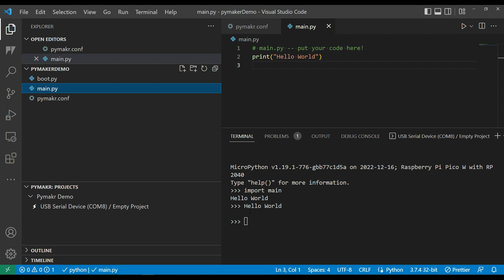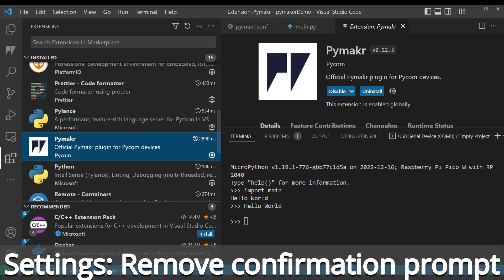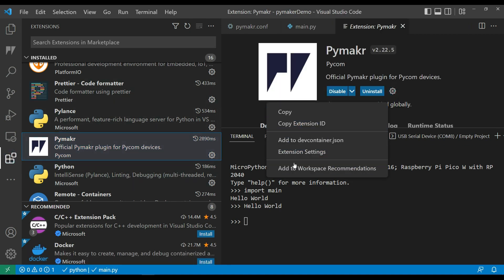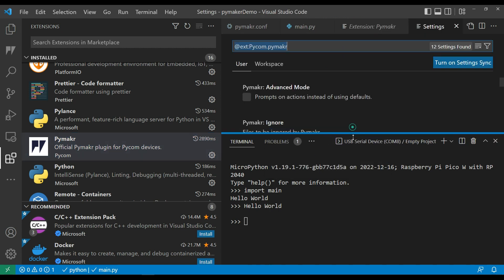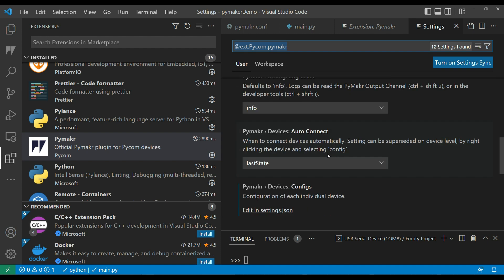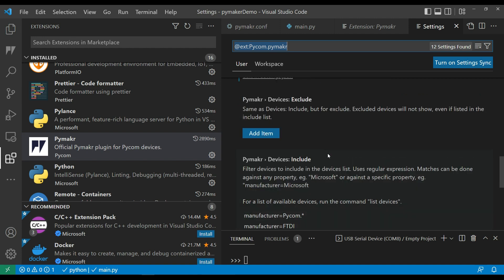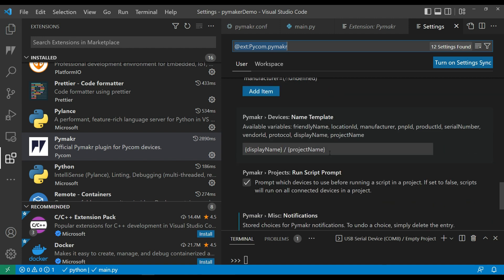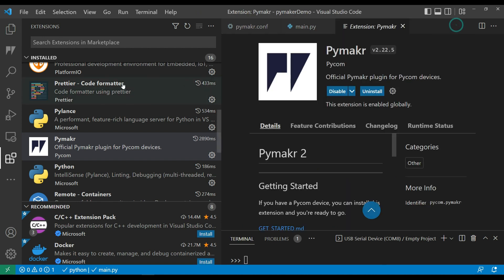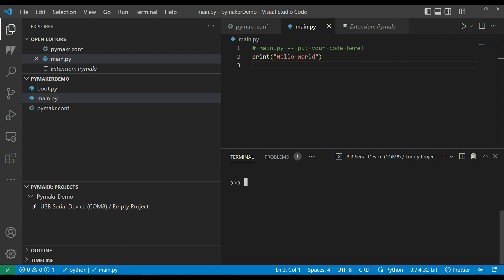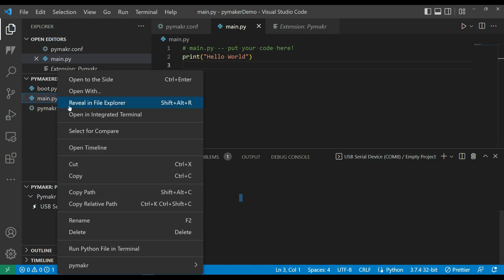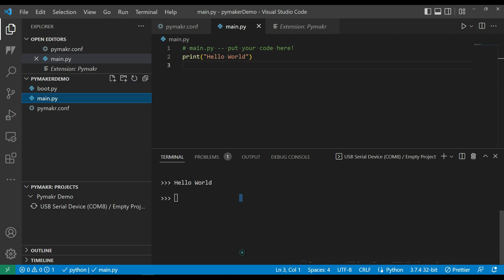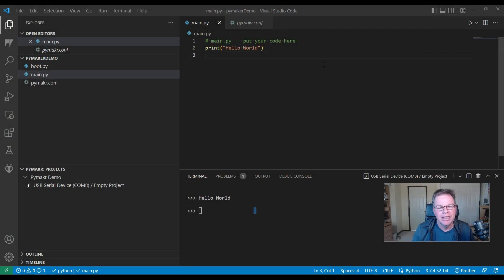One thing you can do to stop it always asking what device you want to run it on is to go to extensions, go to PyMakr, go to the options, go to extension settings. There's an option here that by default prompts you to ask what device you want to use for running things. If I turn that off and now when I run, I can tell it to run with PyMakr to run main on the device and we see the result there.